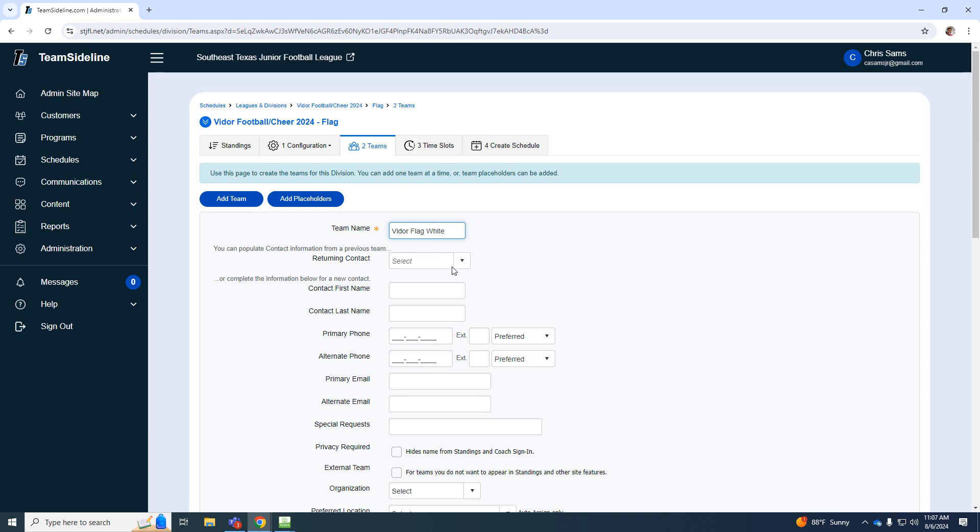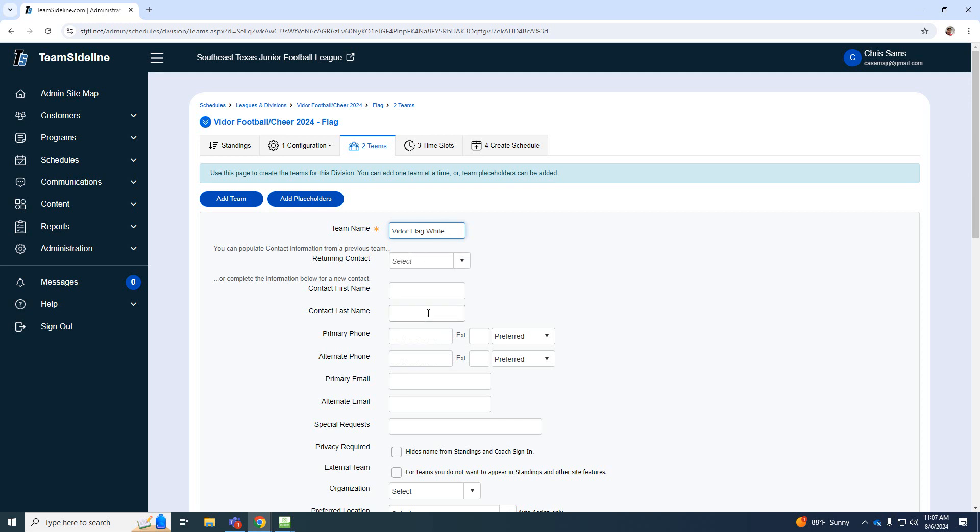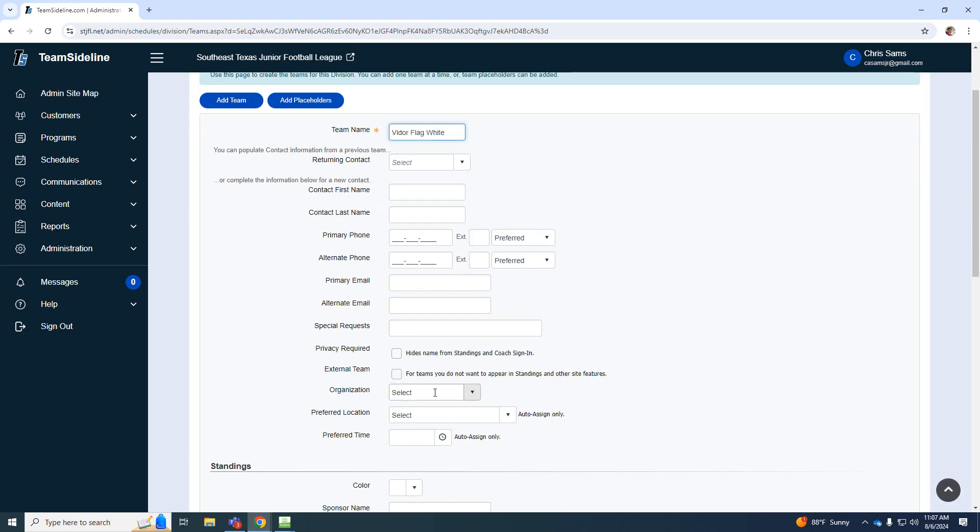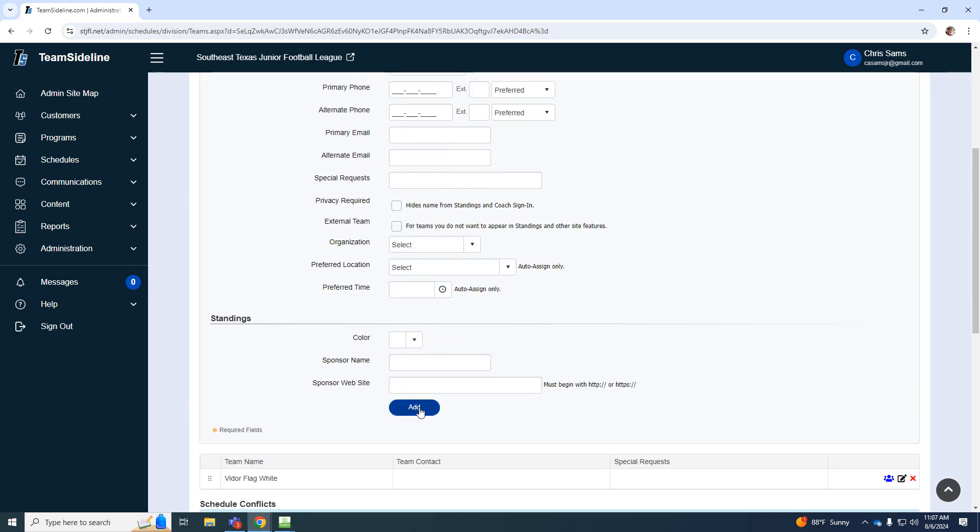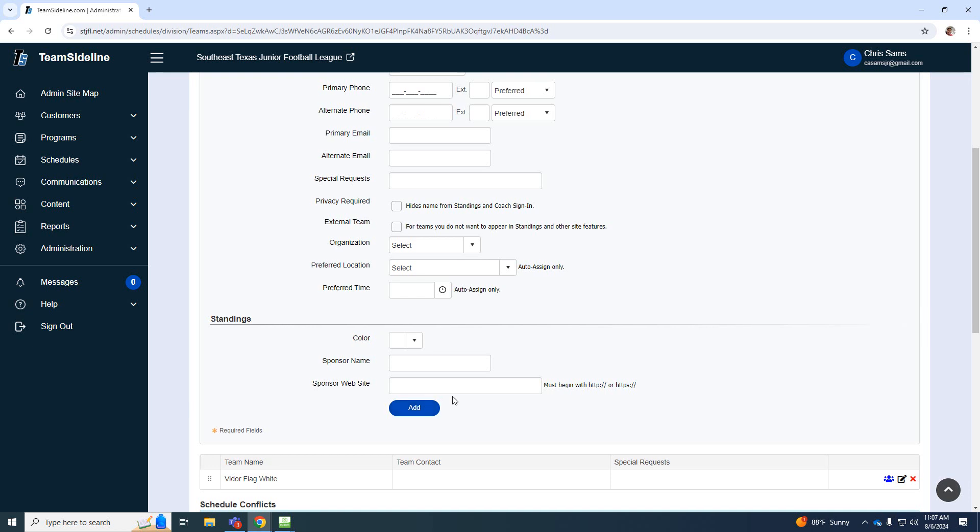Now they can add a coach name if you want to. You can add the color, organization, all of that. I'll leave that for them. I'm just going to add.